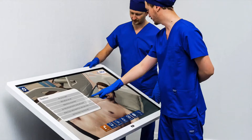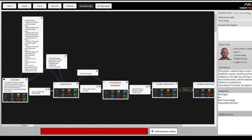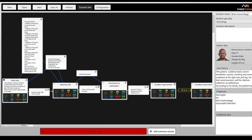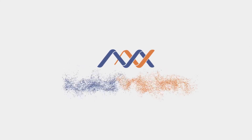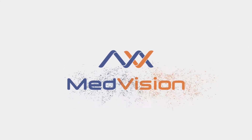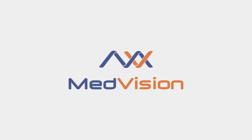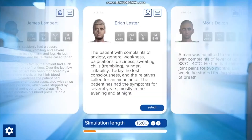Today I'm going to be showing you Leonardo VR. You sign in and then press submit. You can choose from 22 different scenarios — so we'll use Brian.